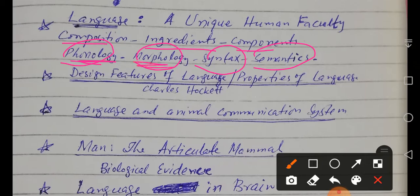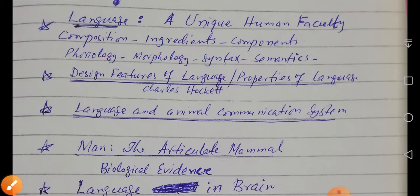Language consists of sounds, and these sounds are shaped or patterned into morphemes. The morphemes give us words, and then we put these words together in a pattern known as syntax, and then we get meanings — semantics. So these are the components of language.